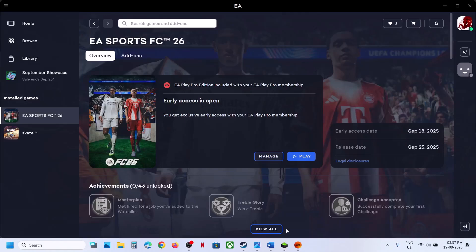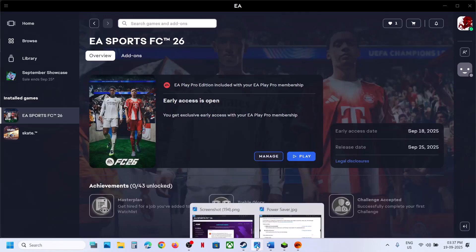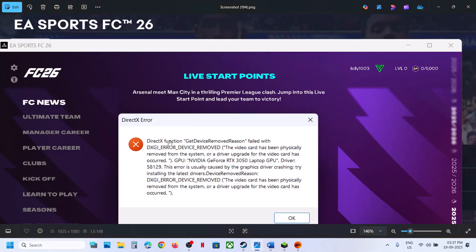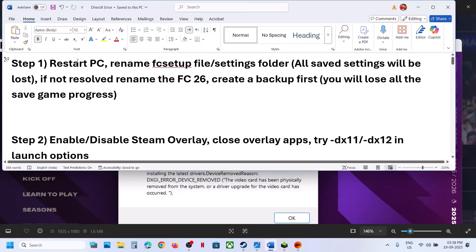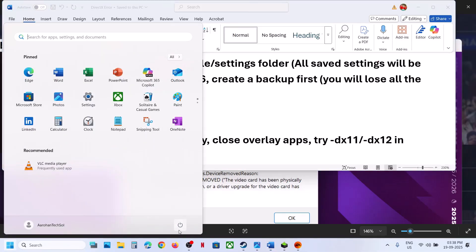Hello guys, welcome to my channel. Today in this video I'm going to show you how to fix DirectX function errors — it may be DXGI error device removed, DXGI error device hung, or access denied. If you are receiving a DirectX error, please follow the steps shown in this video. The first step is to restart your computer. Do not ignore this step — restart your computer once, and after the system restart you can launch the game.